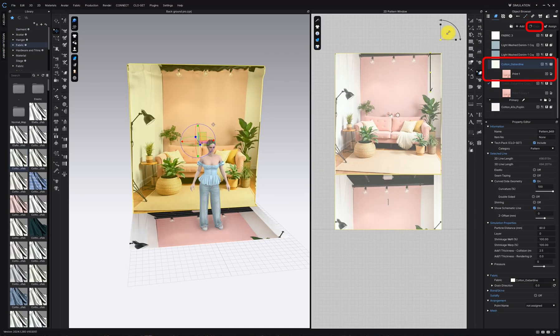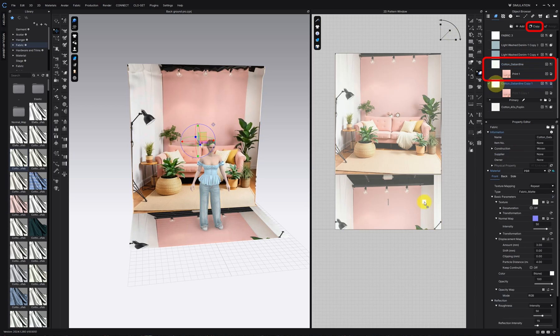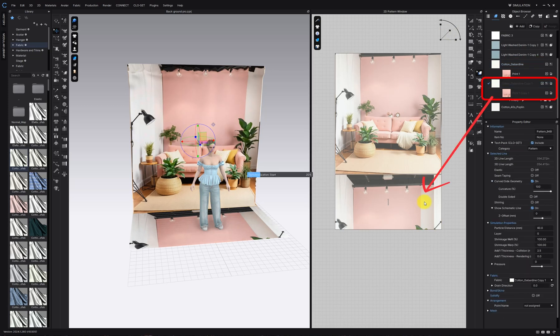Then duplicate the fabric, drag and drop it into place, and adjust the scale to make it look more natural.